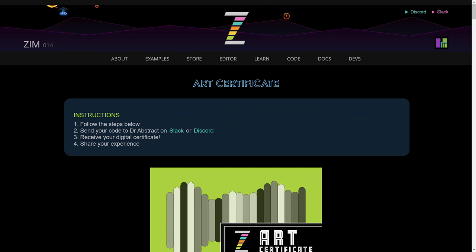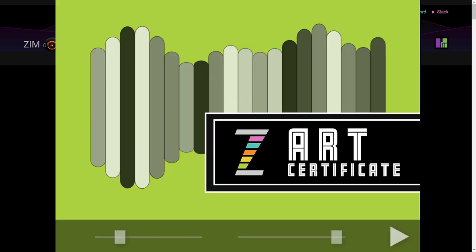So I hope you do that and look forward to seeing your code. I am Dr. Abstract here at Zim, ZimJazz.com. Have a great day or night. Cheers.